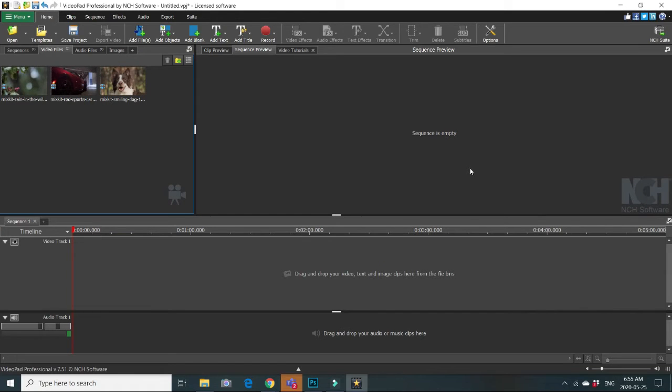Today we are going to see how to record your own audio or narrations and to add them in your video, in VideoPad.